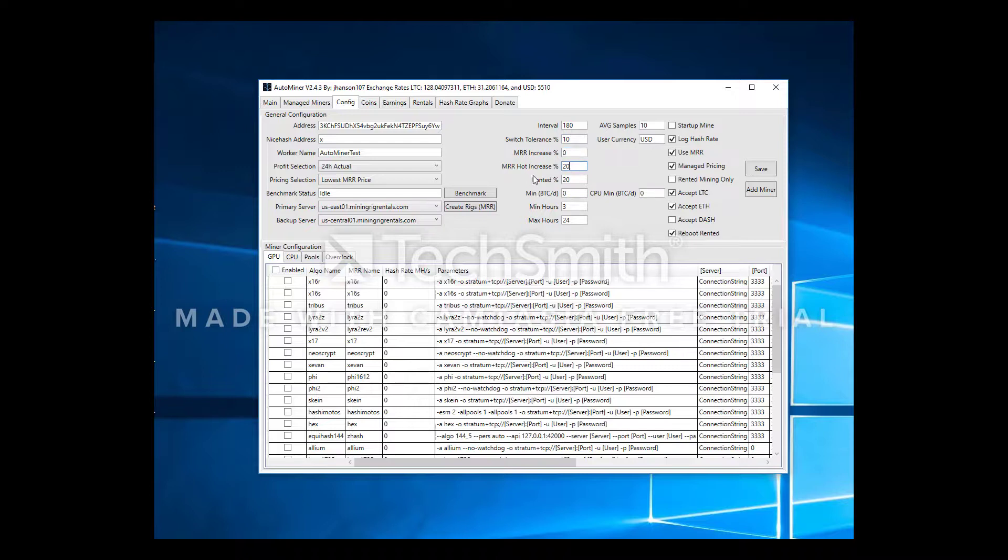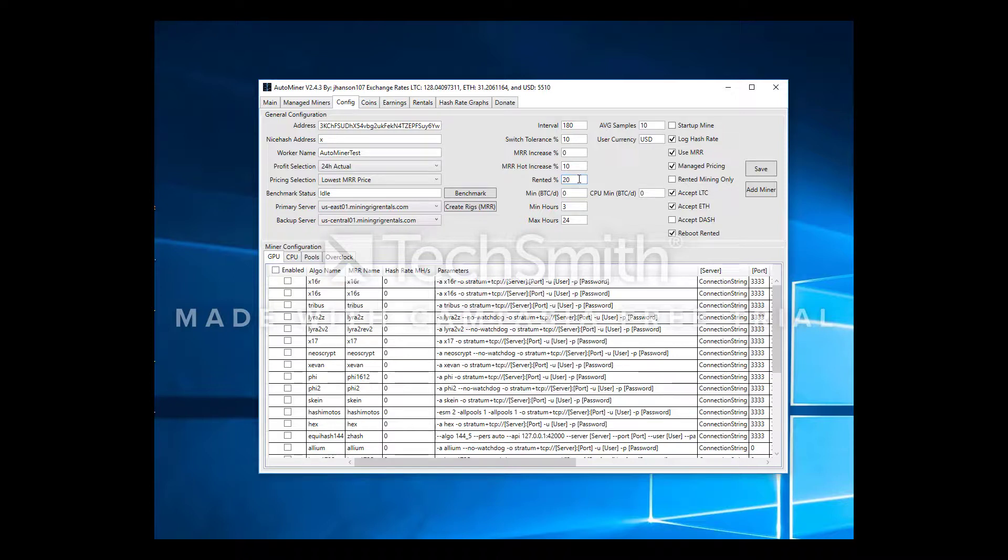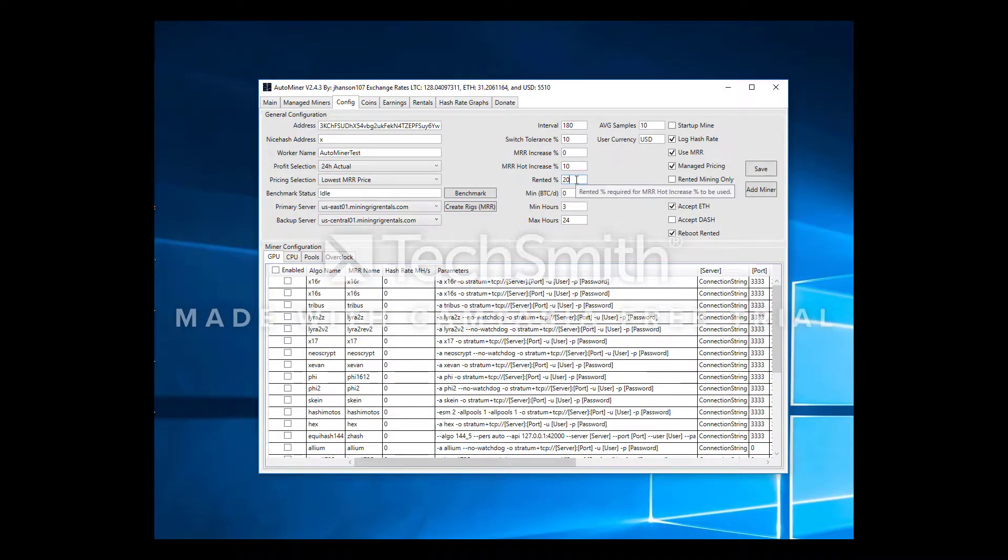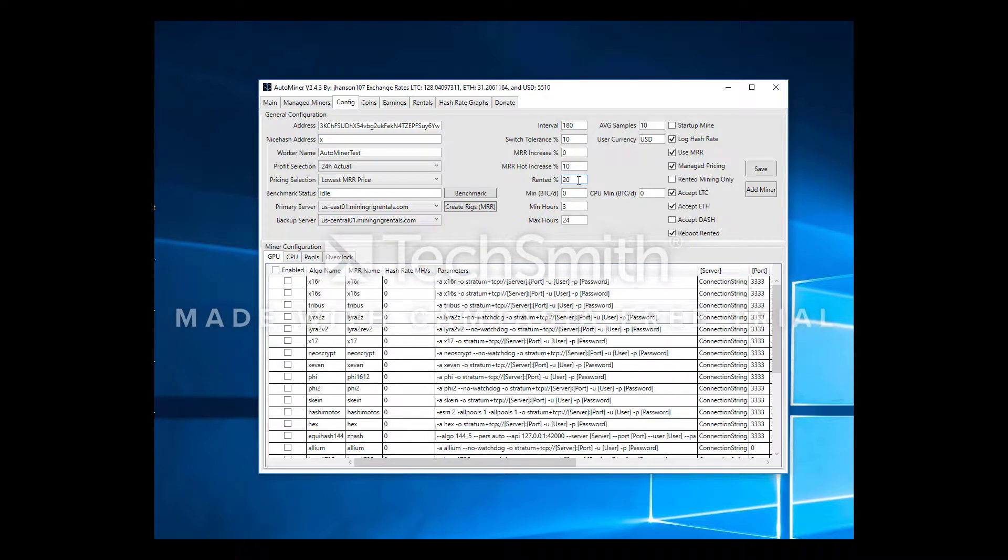MRR hot increase percentage, I usually go 10%. Rented percent, this is the percentage of rigs that are rented at MRR that determines when they use this hot increase percentage. So if 20% of the rigs on Mining Rig Rentals is rented, it's considered hot currently and it would add 10% to the price. I like to leave this a little higher, let's go 50%.